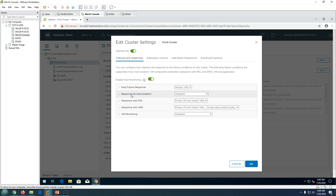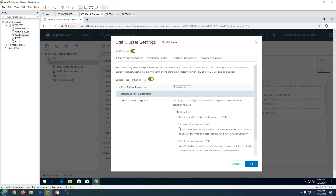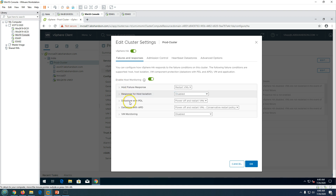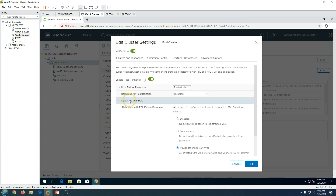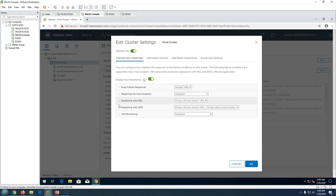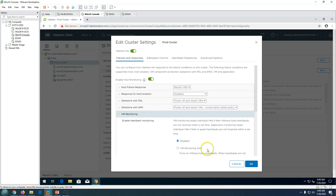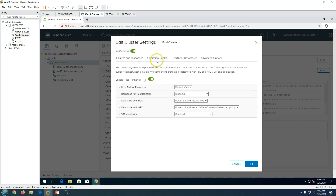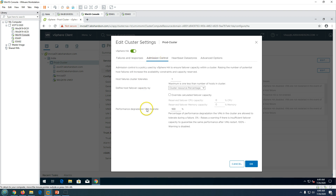There is a response to host isolation setting — if the host becomes isolated from the cluster, you can define what action to take. We also have datastore with PDL and datastore with APD as advanced features for HA datastore behavior. VM monitoring can also be enabled. Admission control lets you specify how many ESXi host failures the cluster can tolerate, configurable as per your requirements.